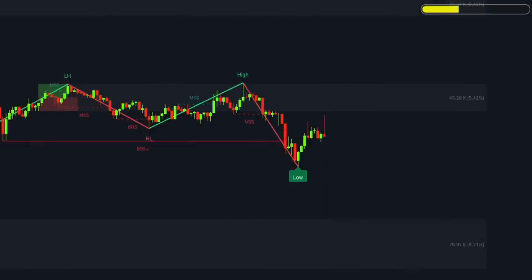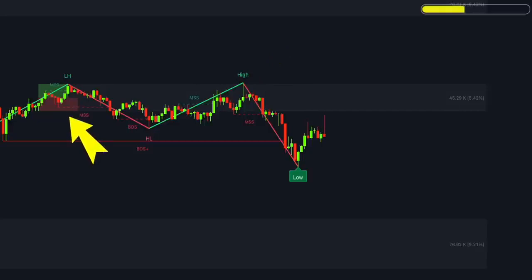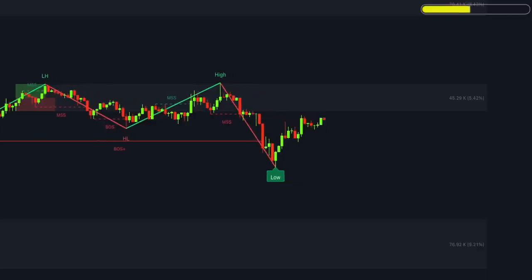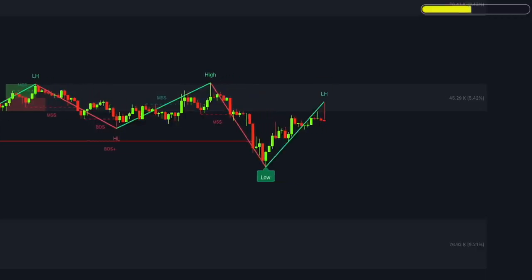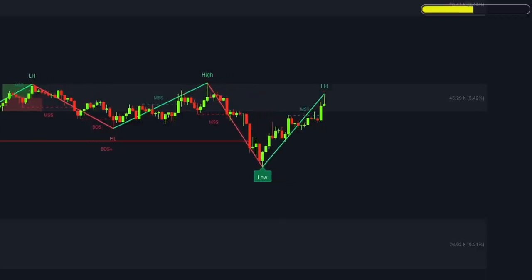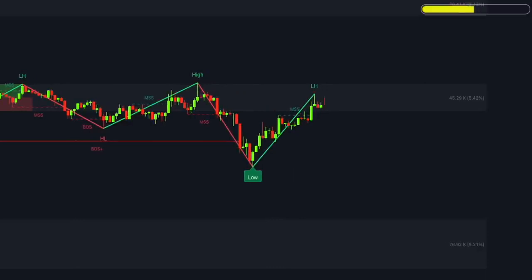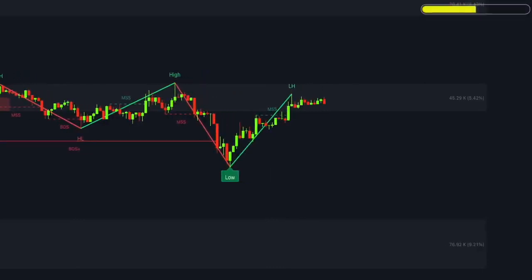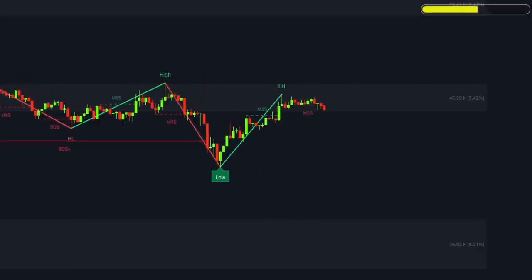For short trades, we see the price finding strong resistance at a 4-hour order block where selling volume inside the block is greater than buying volume — so we prepare to sell the security. Two more conditions must be in place: a lower high formed during a retracement, and a bearish MSS or BOS red label. Once all the rules are met, we place a sell order.